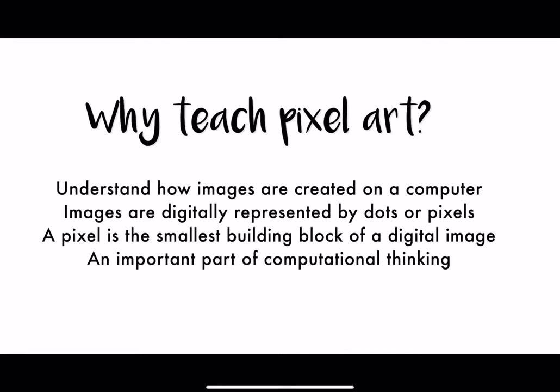So why teach pixel art? Well, it's actually one of the important parts of computational thinking for students to understand how images are created by a computer. A pixel is the smallest unit of an image and you put together lots of pixels to create an image on a computer.